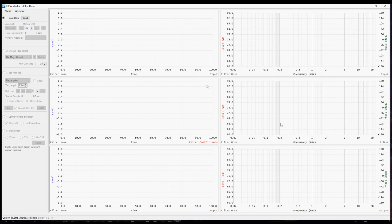On the right side, there are six graphs. They will get filled out as we go, so there's nothing to see there at the moment. The important thing is on the left side. The steps followed here are the workflow for creating an FIR filter.